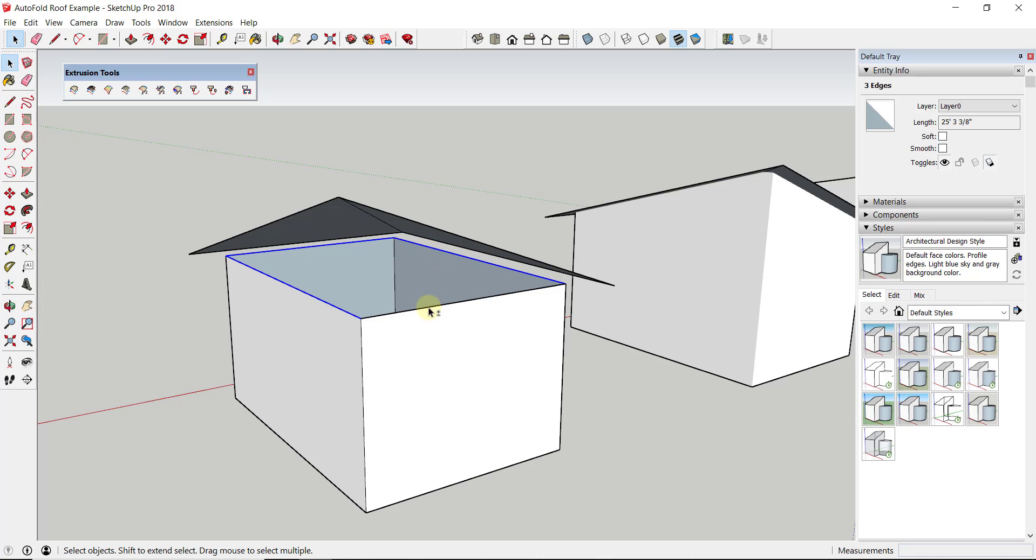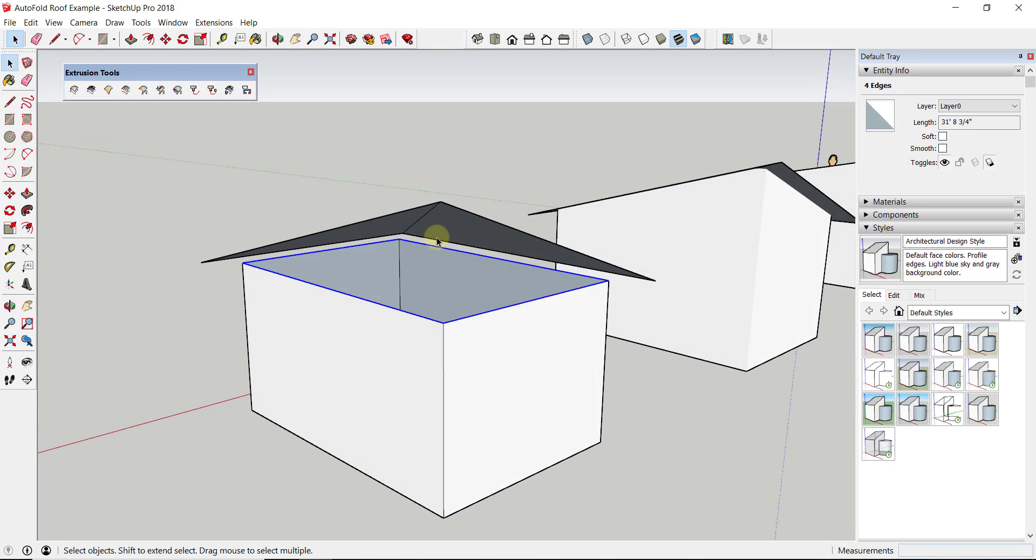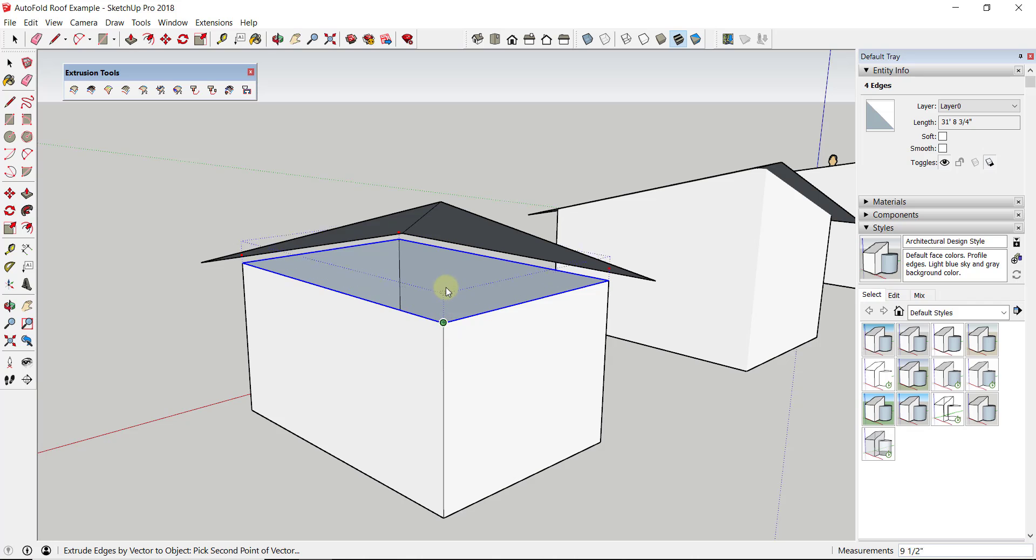Well, there's a tool in here called Extrude Edges by Vector to Object, which sounds complicated, but really what it means is it'll take a series of edges like these and it'll extrude them until they intersect with something.